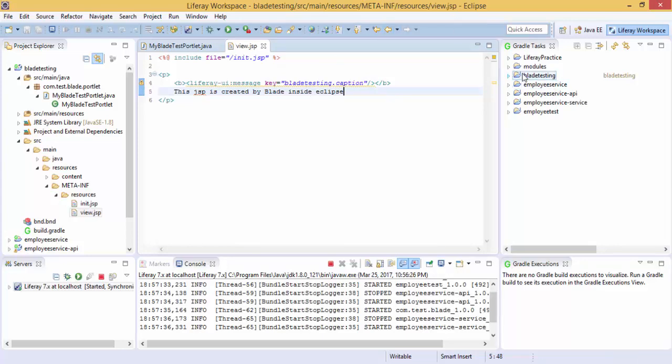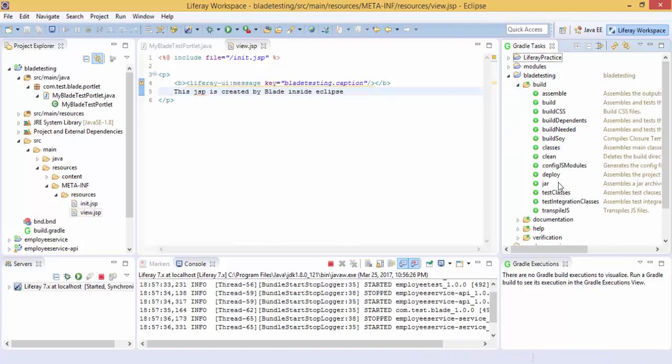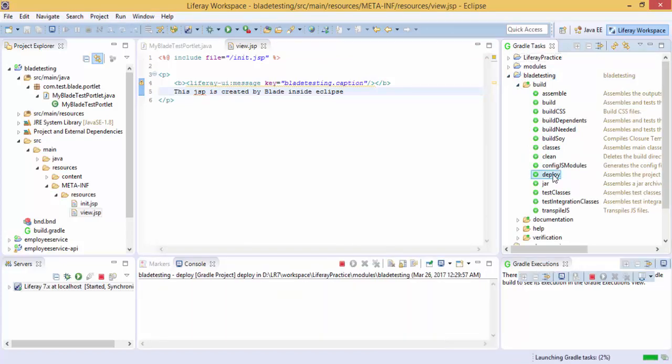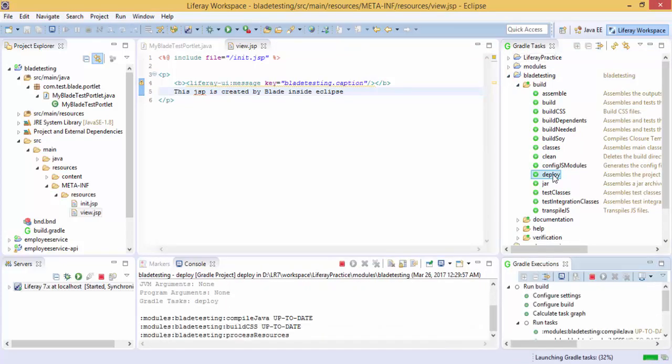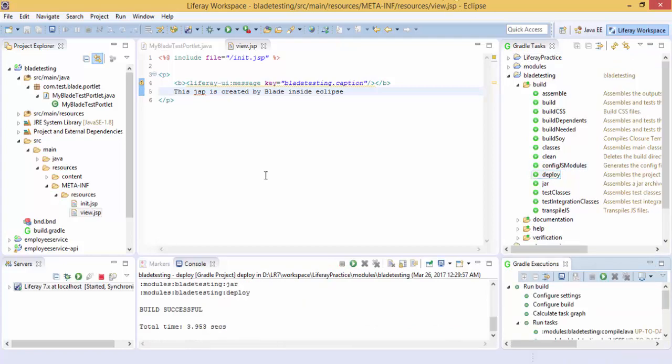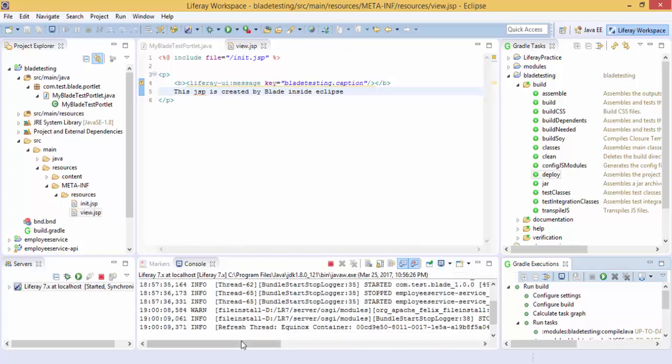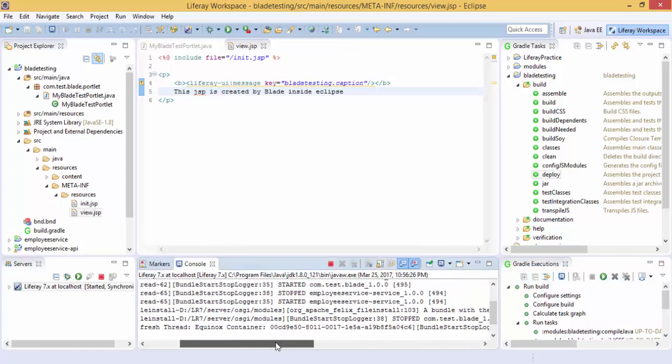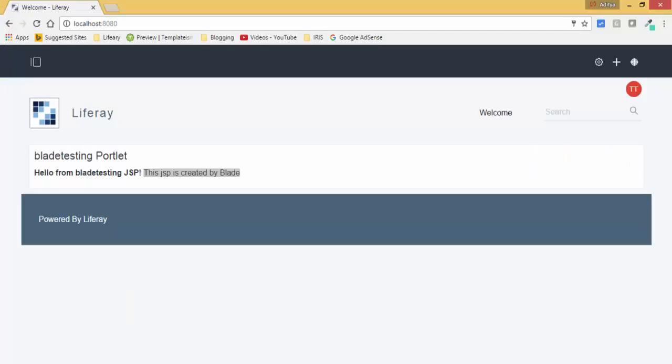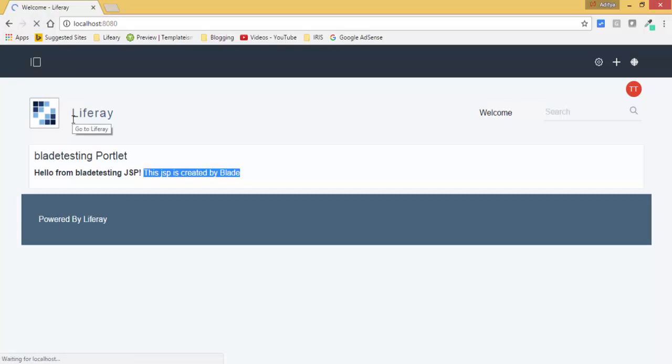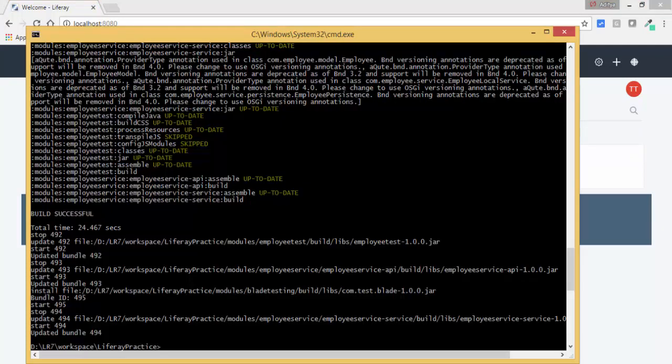Now I need to deploy this. I need to deploy, it is started. Refresh. In this video we create a module by using Blade CLI and deploy this by using command prompt. And finally we can import this in our Eclipse and also deploy from Eclipse. That's it. If you like the video, you can hit the like button, share the video, and don't forget to subscribe. Thanks for watching.